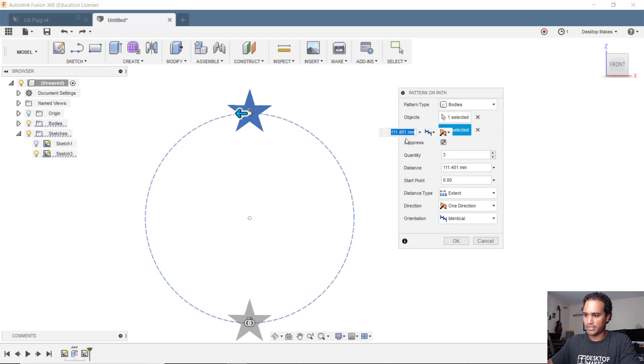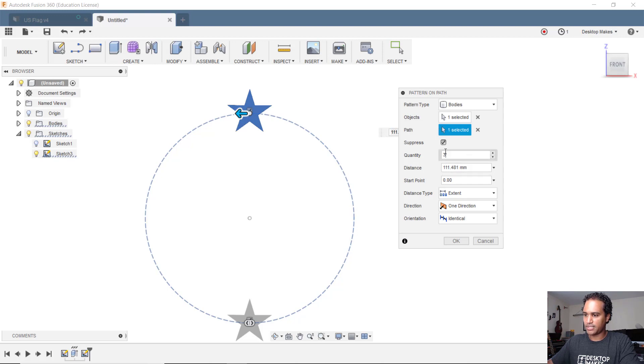I want to drag it all the way until it snaps back into the original position and it'll give me that full distance. Once I have that full distance I can go ahead and change that quantity to 10.